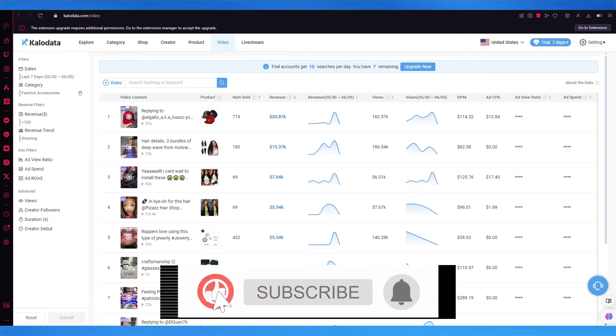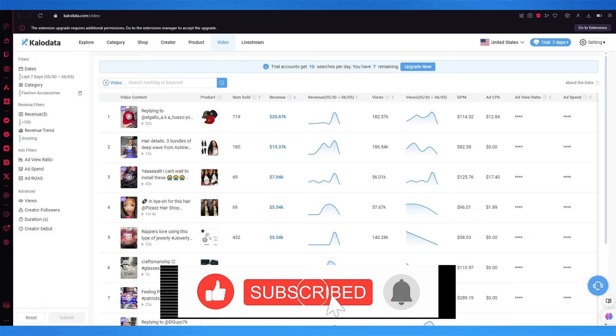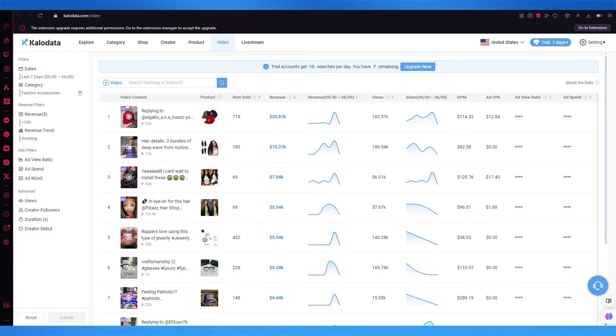So this is basically how you're going to use CaloData. Thank you for watching all the way to the end, and I'll see all of you next time. Goodbye.